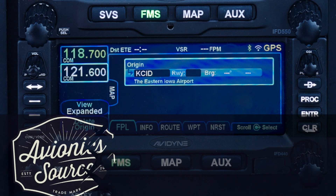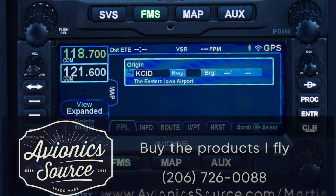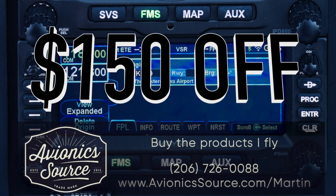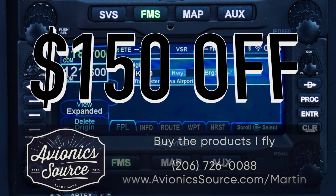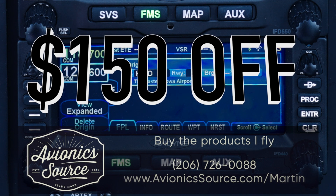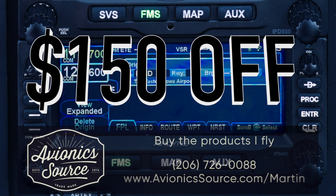I would like to thank Avionics Source for sponsoring this video. Upgrade to the Avidyne IFD through Avionics Source and receive $150 off.